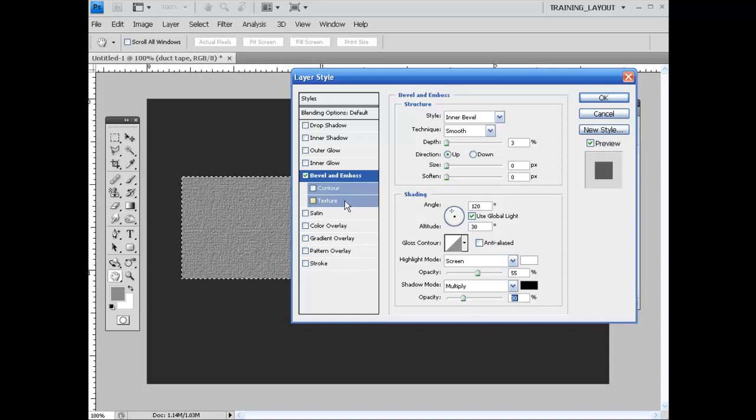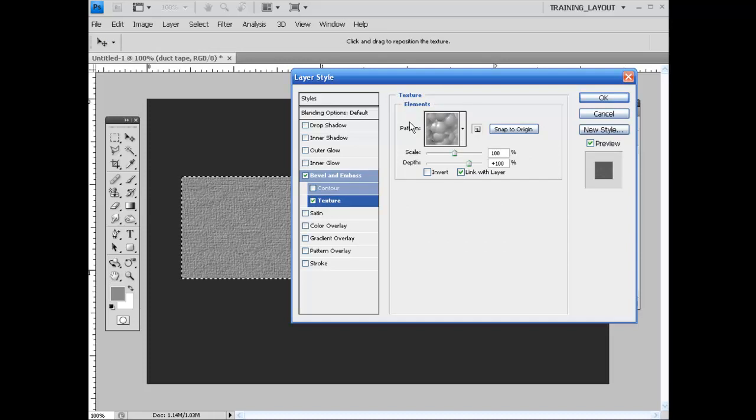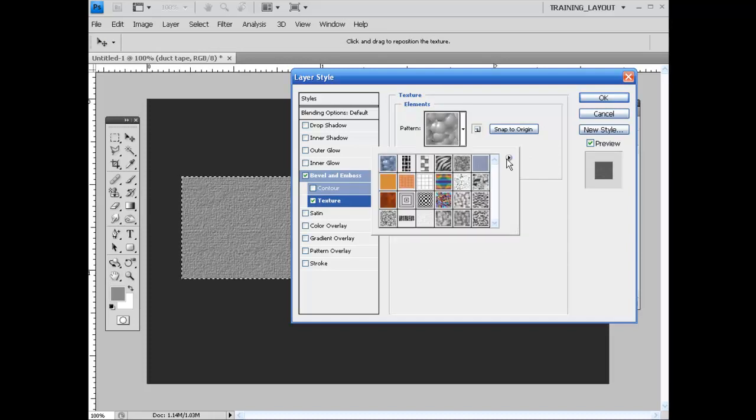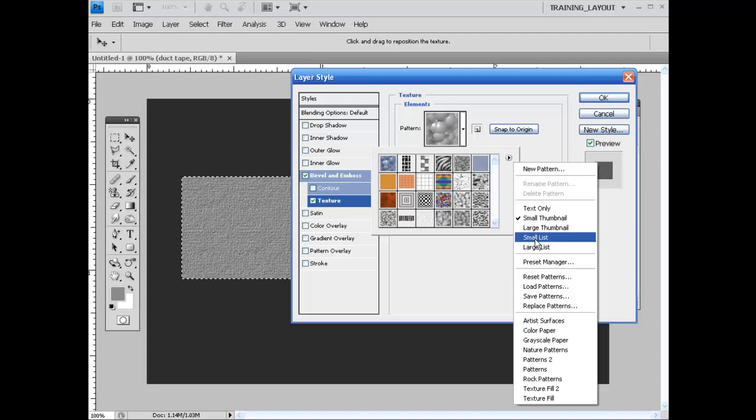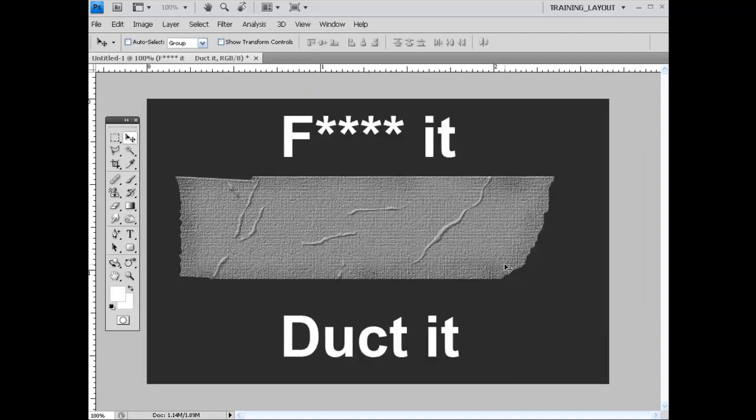And what we need to do next is come over here and grab the texture. And we need to make sure that we change our elements to the patterns. So if you click on this and then click on your drop-down menu over here, go ahead and select patterns. What we're looking for are the...